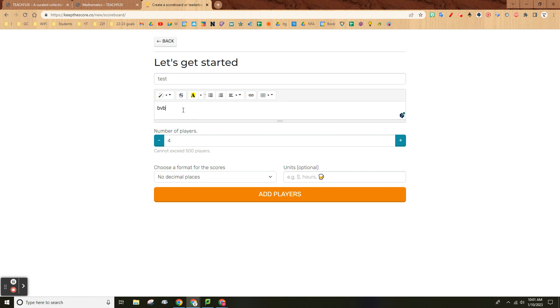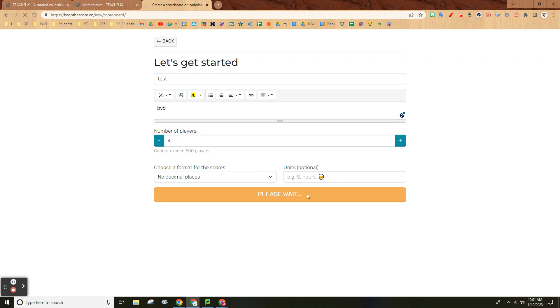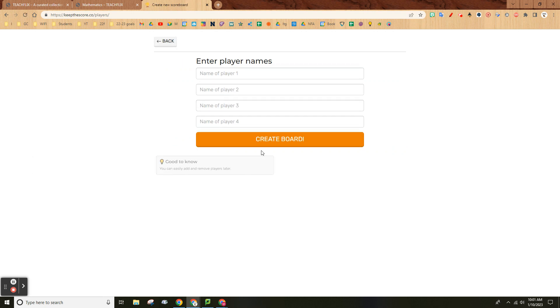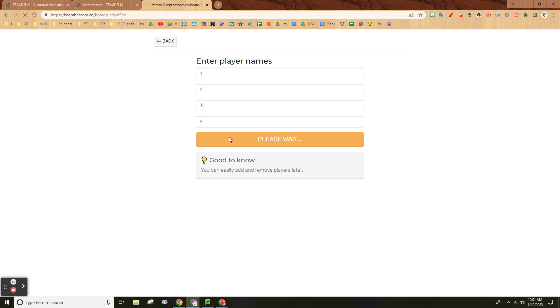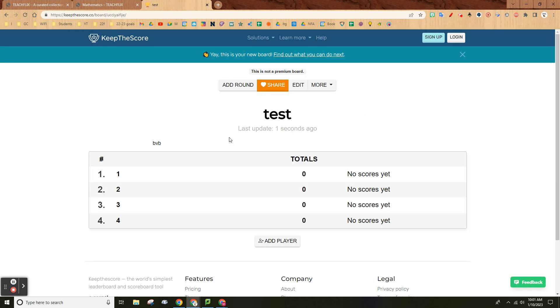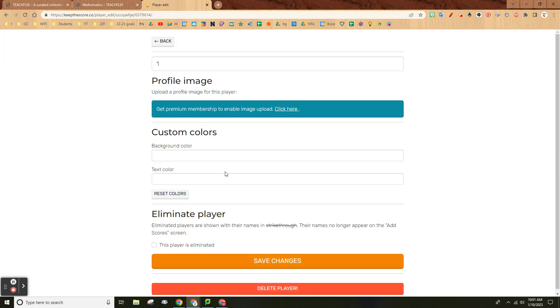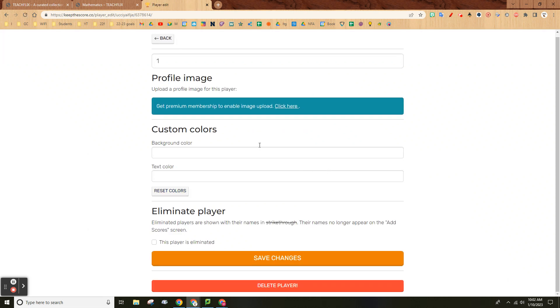Four players, sure. Play around, just name them one, two, three, four. There it is.